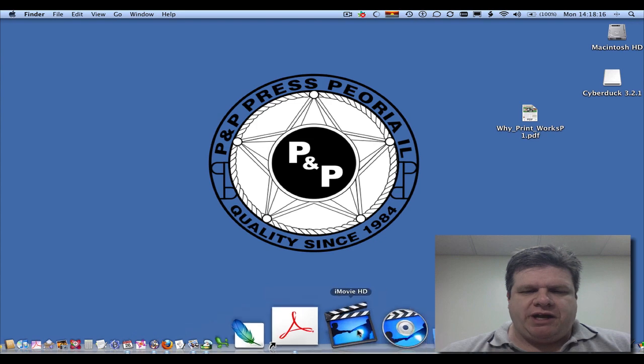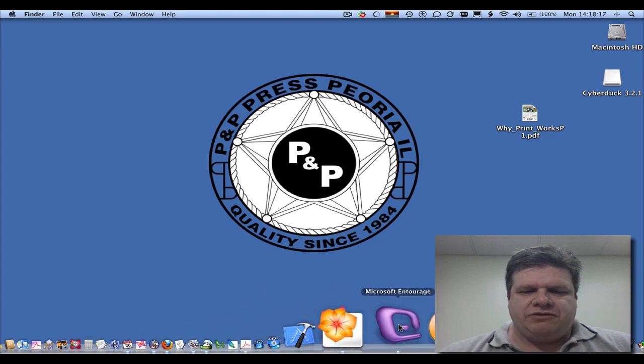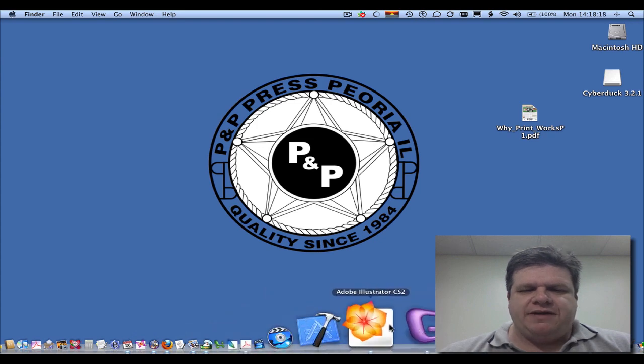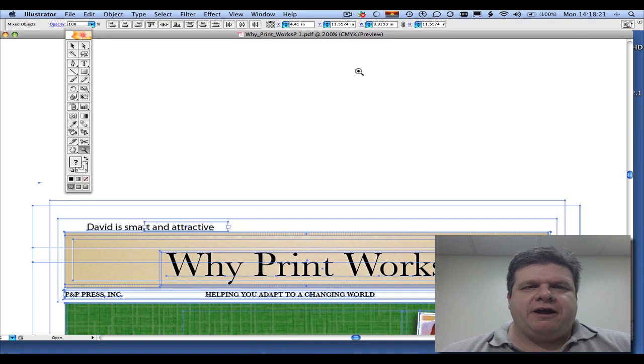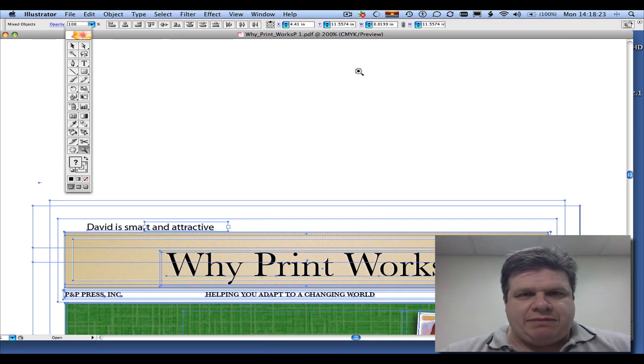Let's just jump right into Adobe Illustrator, in this case CS2. And here we have a layout with some type in it.